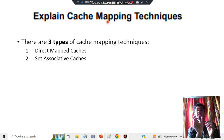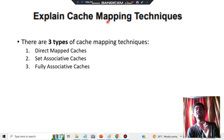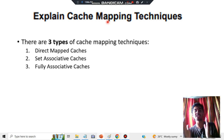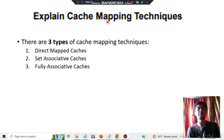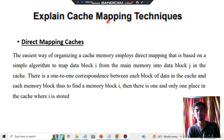Set associative is the intermediate between direct mapping and fully associative mapping. In fully associative mapping you won't have any sets or direct mapping — you'll have an associative type of mapping. Let's look at each one by one. First is direct mapping.